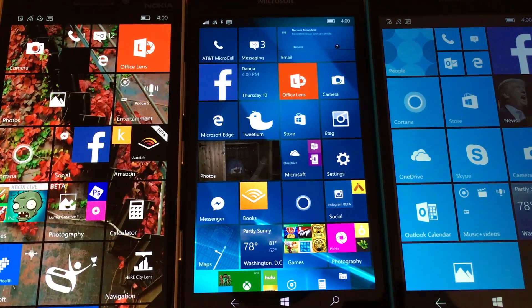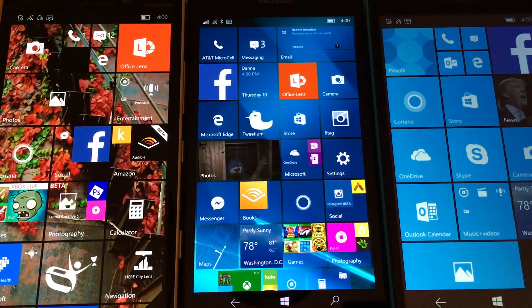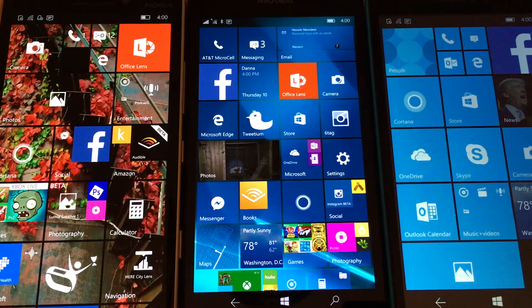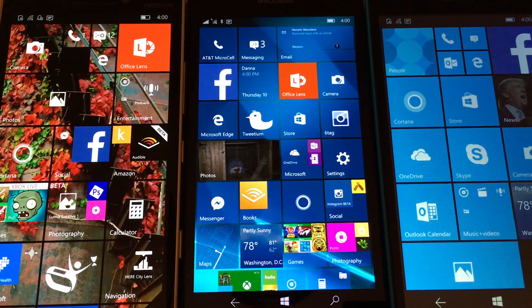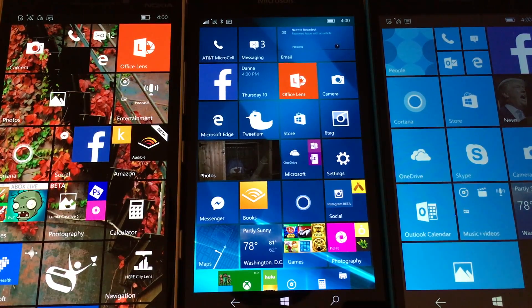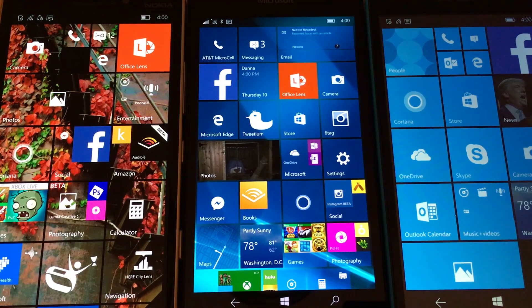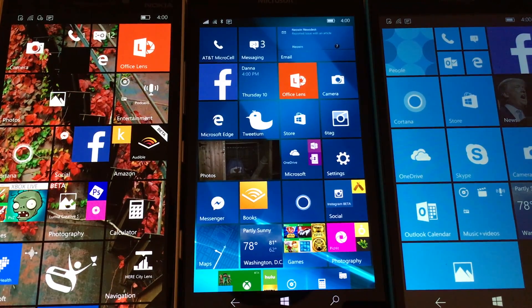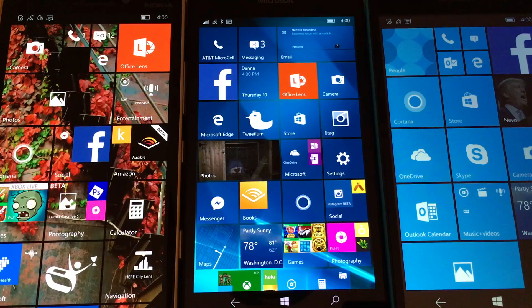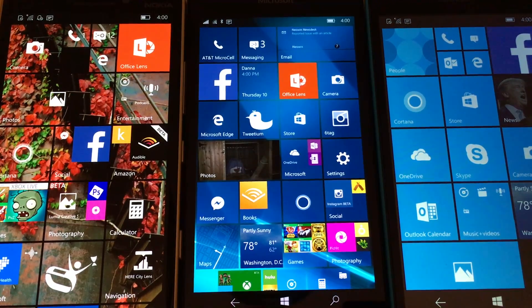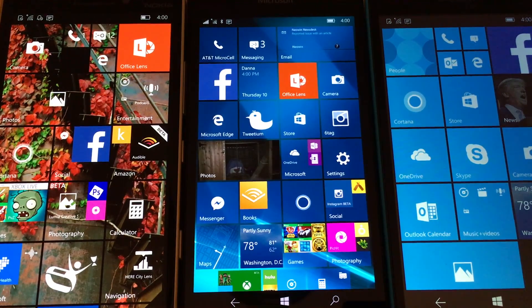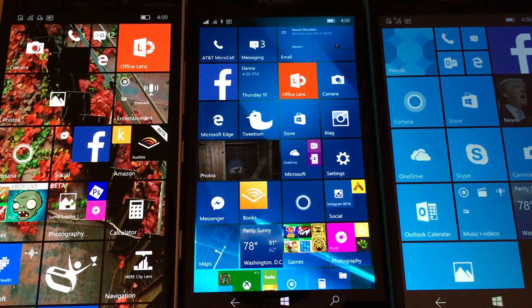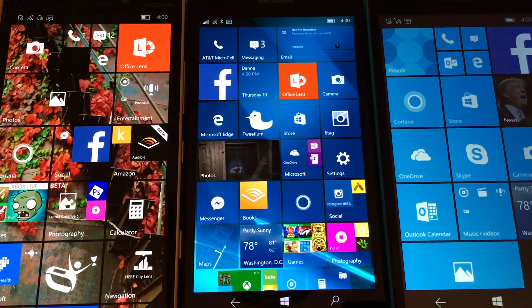So you notice I have three phones in front of me rather than the usual one. In the middle is the 650. That's what I've been using as the daily driver. On the left is the Lumia 930. And on the right is the Lumia 535. Those two phones are both widely known for having problems. And we're going to check these in a little bit.